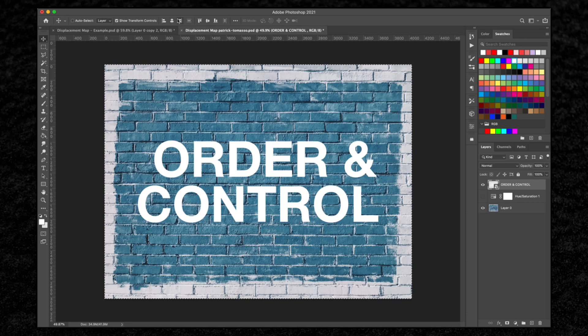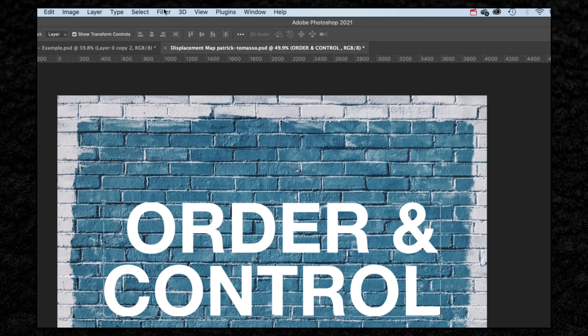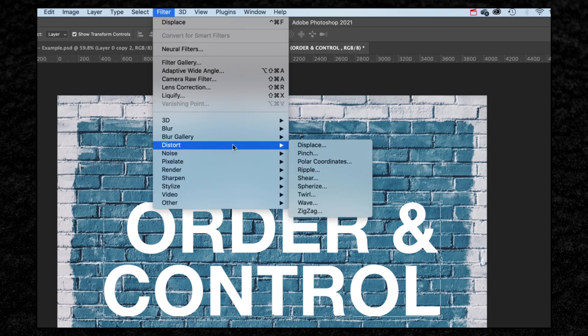Now what we need to do is add our displacement map that we just made. To do that we go to filter, distort, and displace.